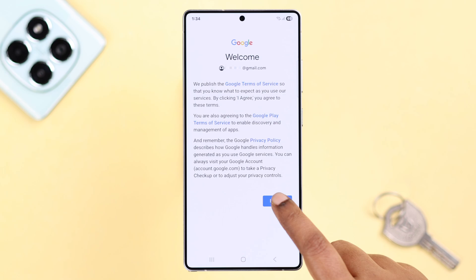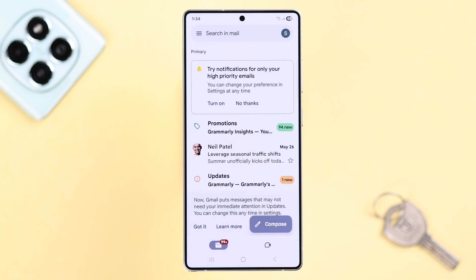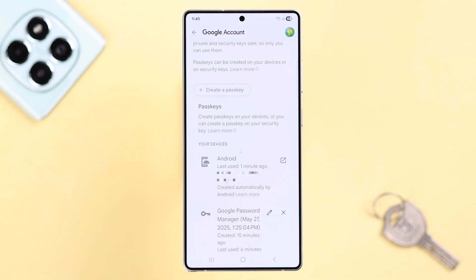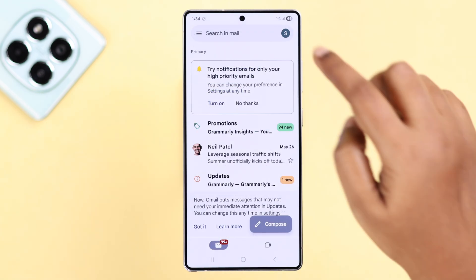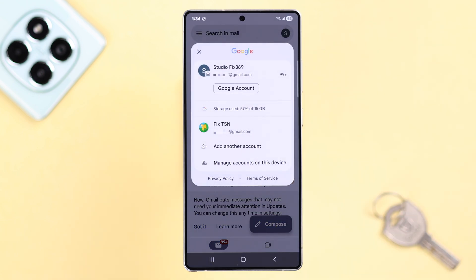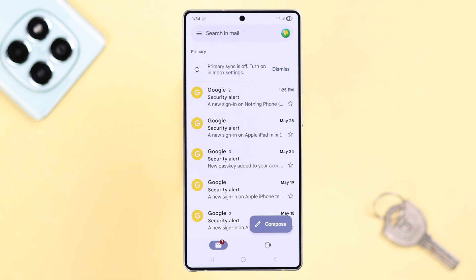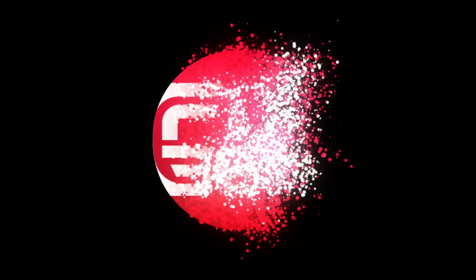For next time, if you want, you can go ahead and create a passkey for this account on this exact same device. These are the only ways to solve the passkey not available problem on your Android device. Thanks for watching.